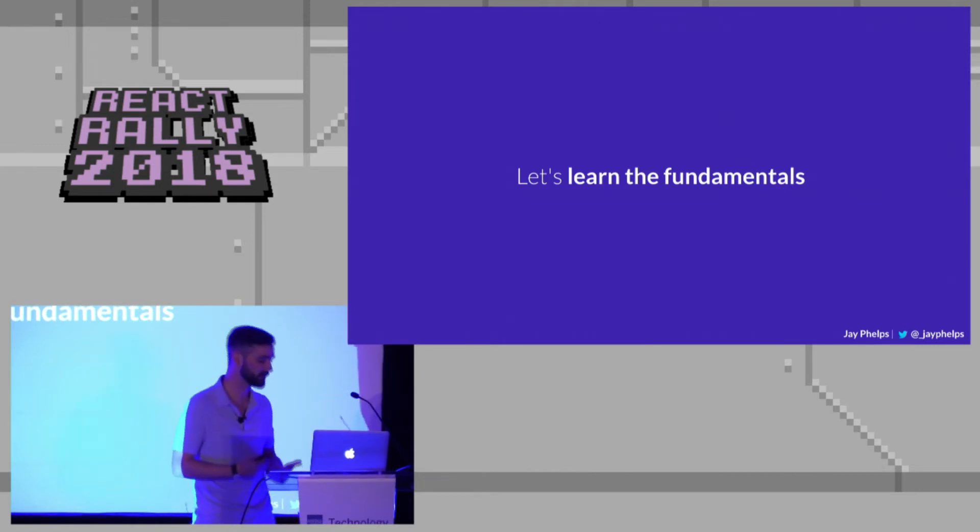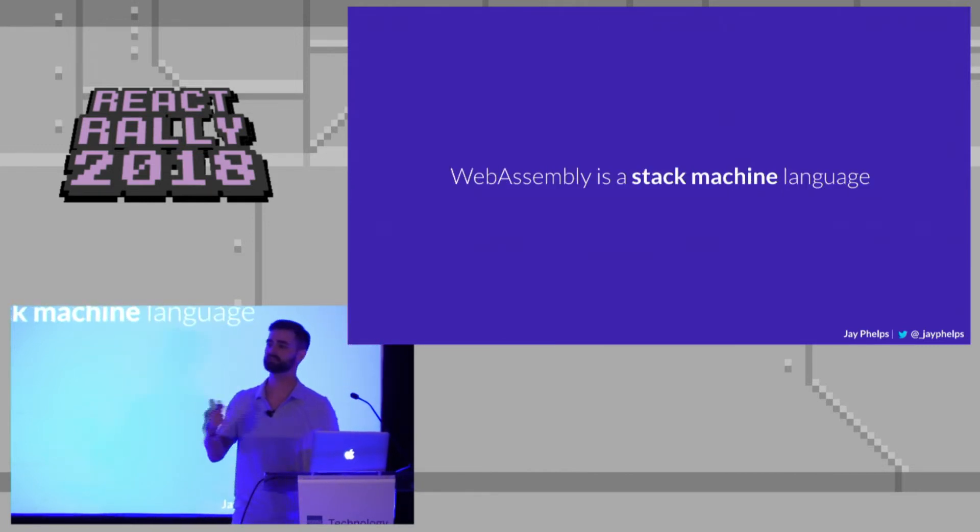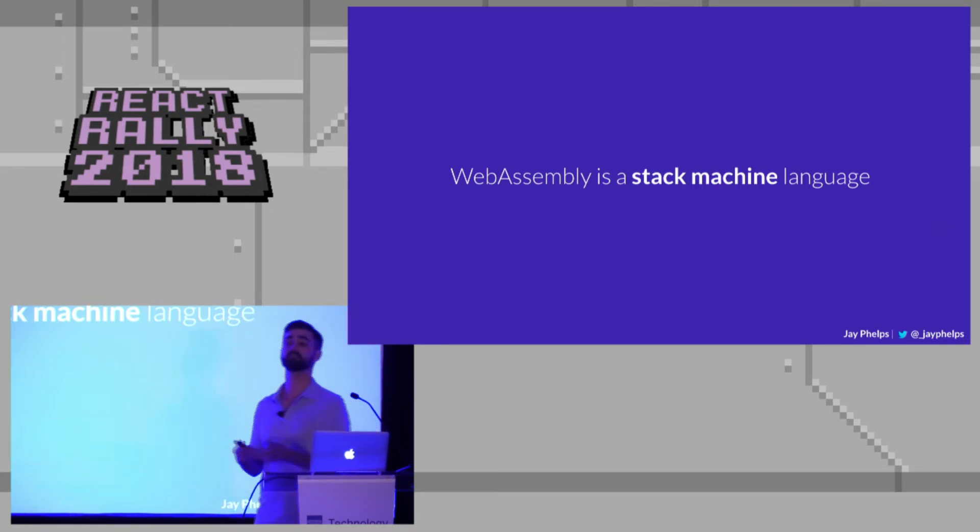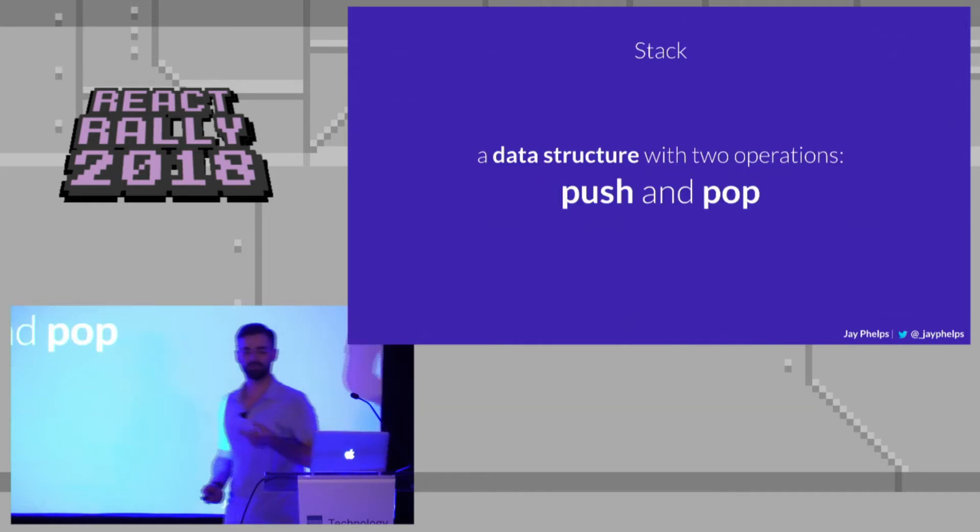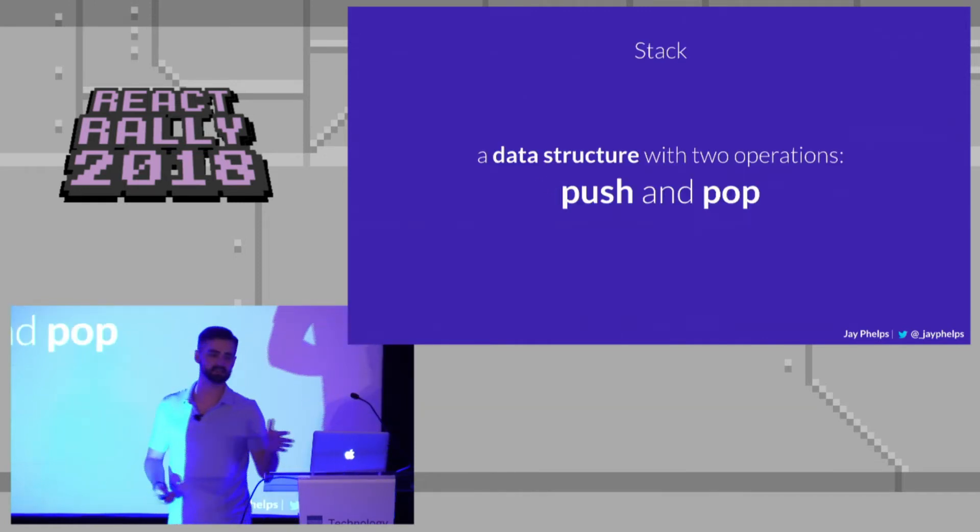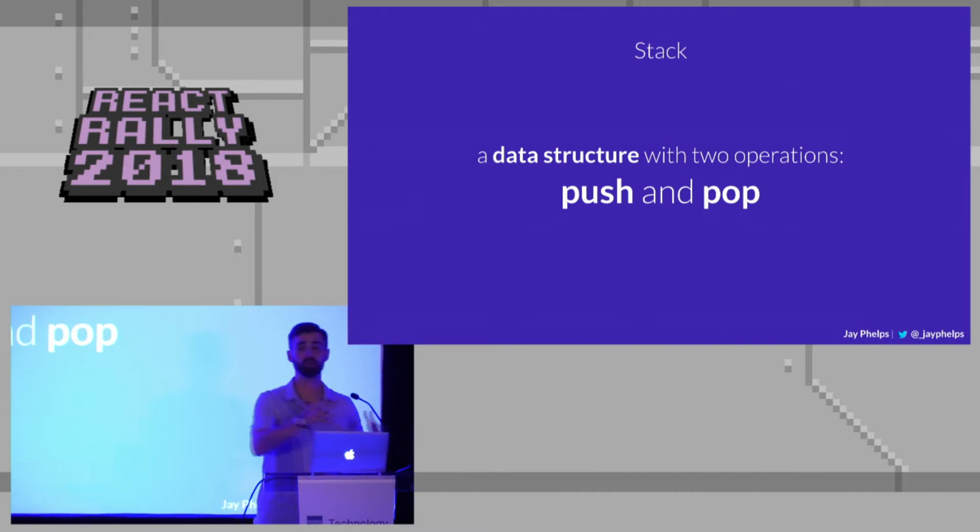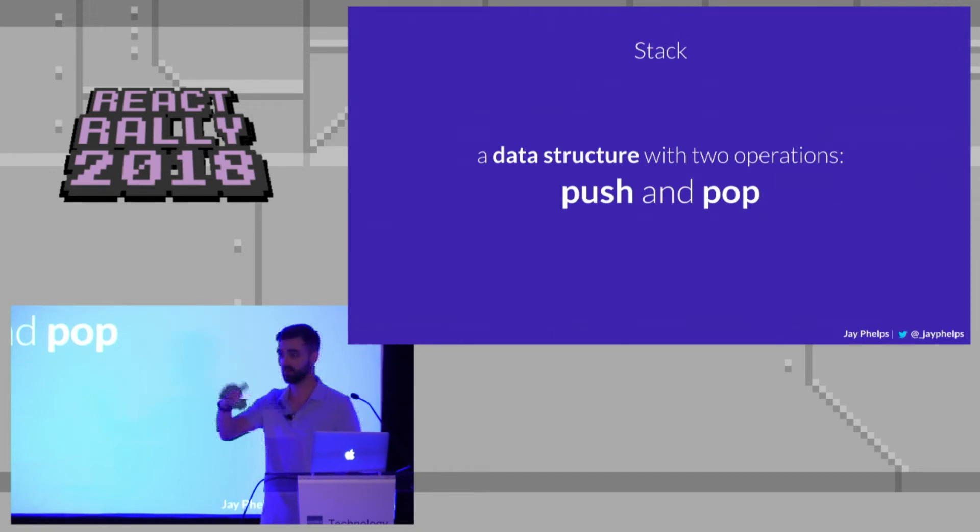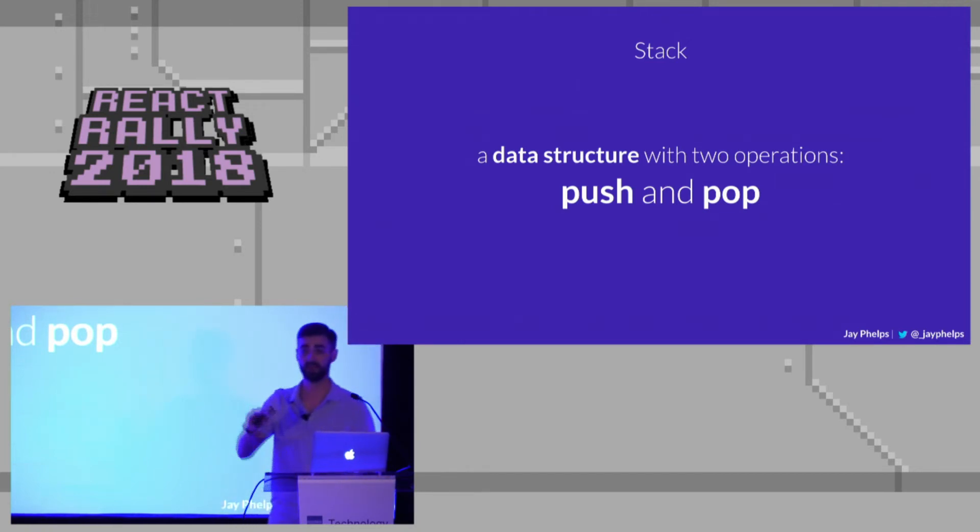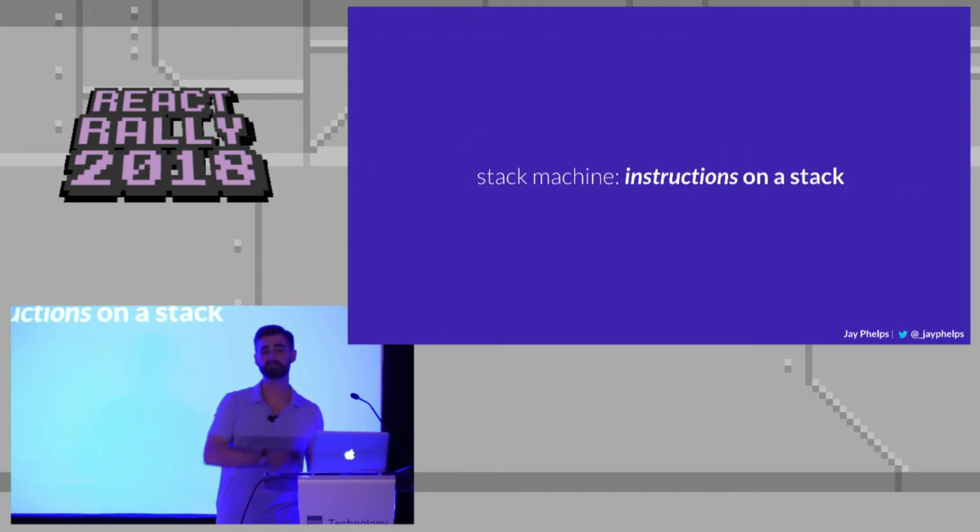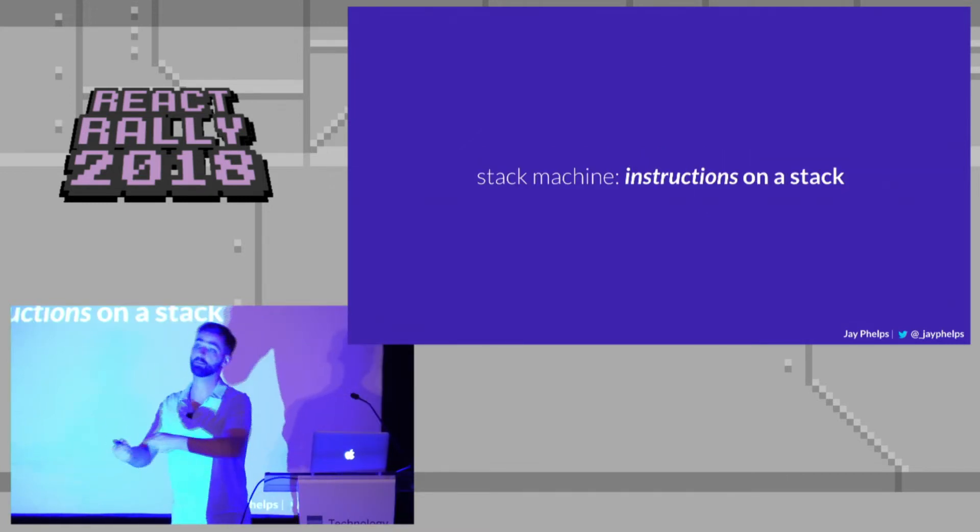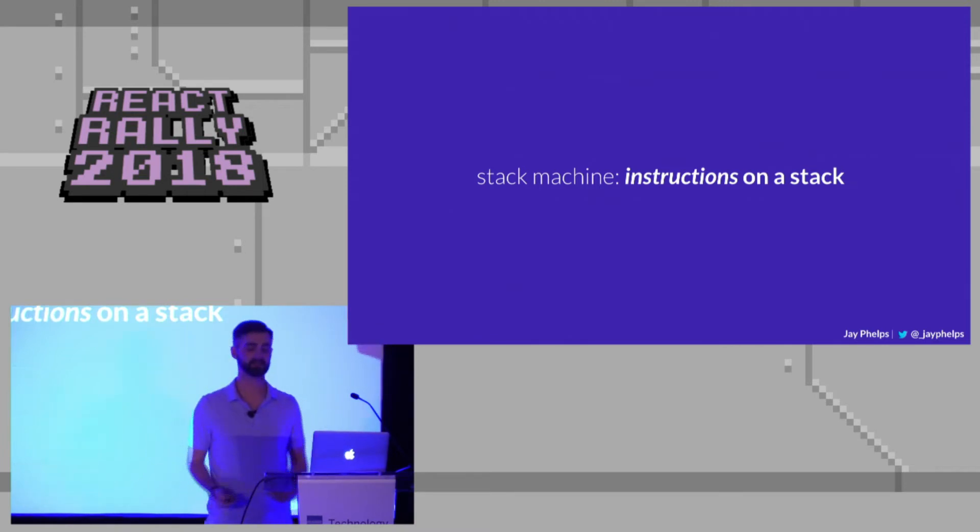And to do that, we really need to understand that WebAssembly is a stack machine language. So it runs in a virtual machine, and it's a stack machine. Well, what the heck is a stack machine? Well, just so we're clear, a stack is a data structure in which there's only two operations. You can either push or you can pop, and that's it. So you can push things onto a stack or you can pop it off the stack from the top. And that's the only thing you can do on a stack. So a stack machine is going to be a machine in which the instructions are pushed and popped off of an implicit stack.